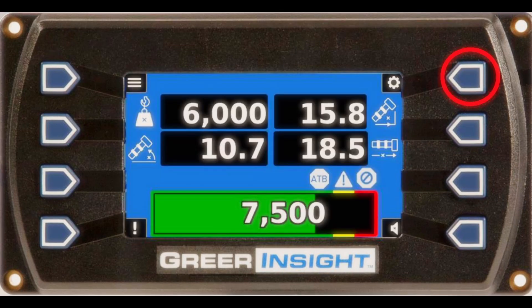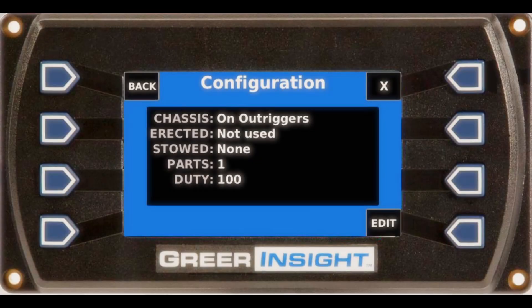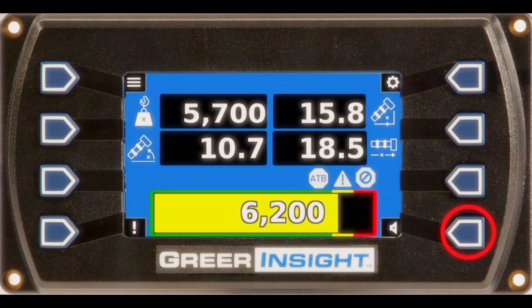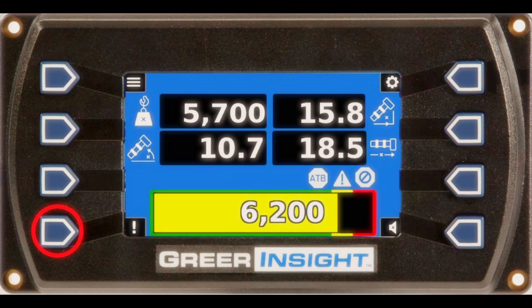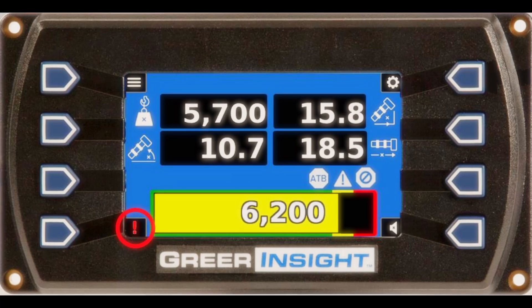The configuration button brings up the page that displays your current configuration. The cancel alarm button is used to cancel or silence the audible alarm. The fault code button is used to display fault codes if any are present. If the system has any internal faults, the fault code indicator exclamation point will turn red.